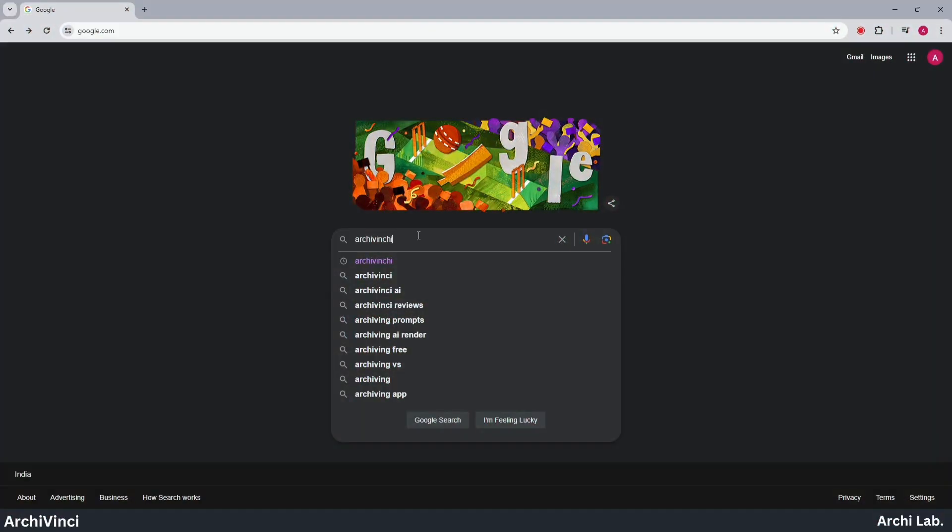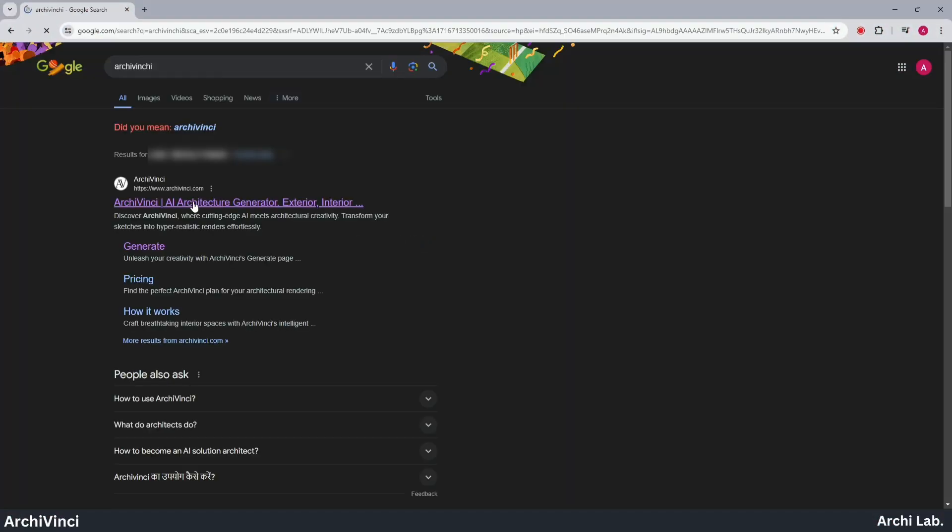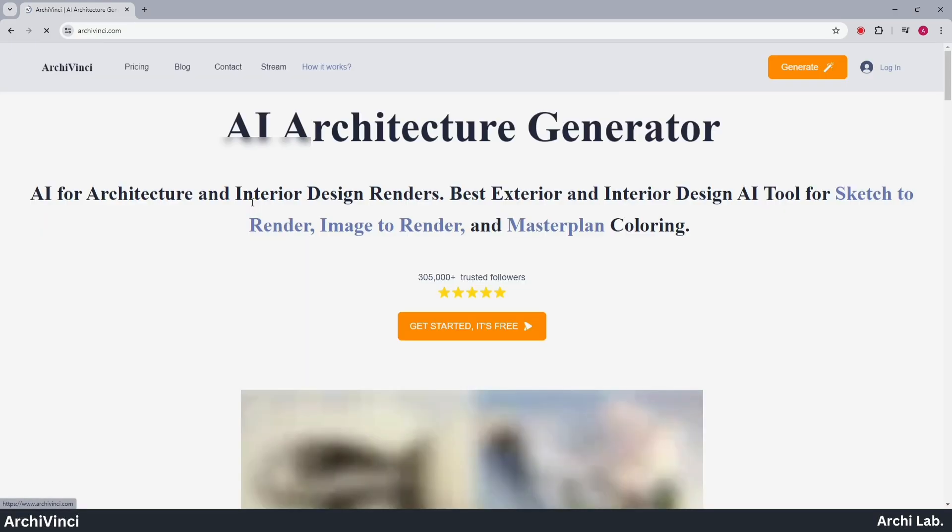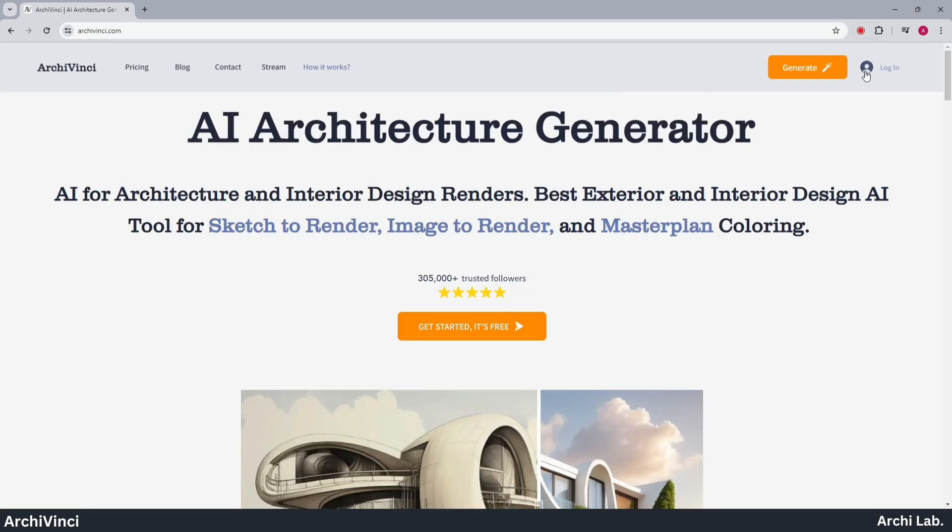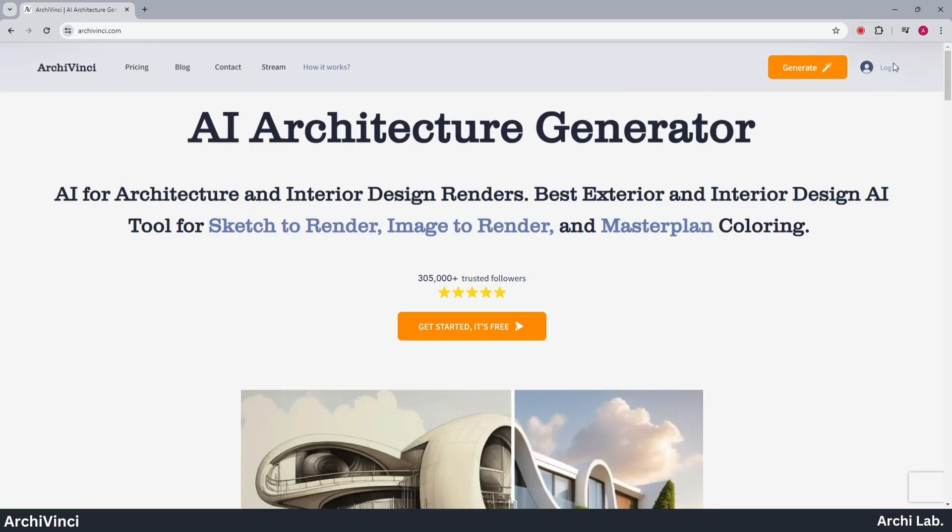Let's open Google and search for Archivinci. Then, click on the first website that appears and log in with your Gmail ID.